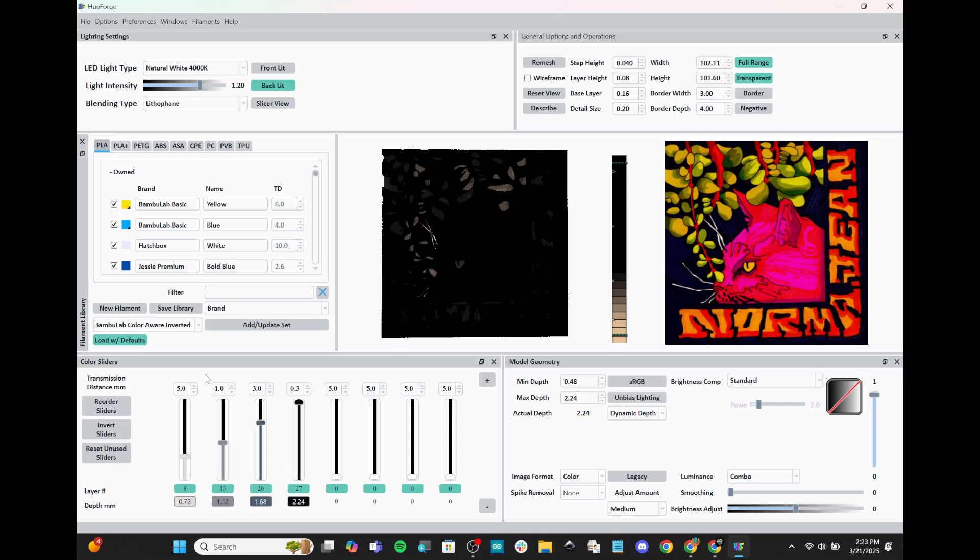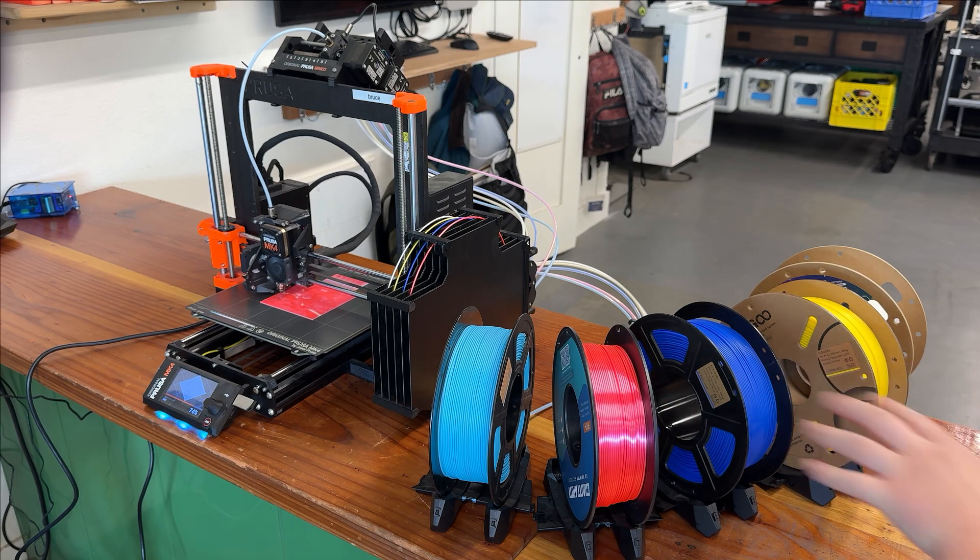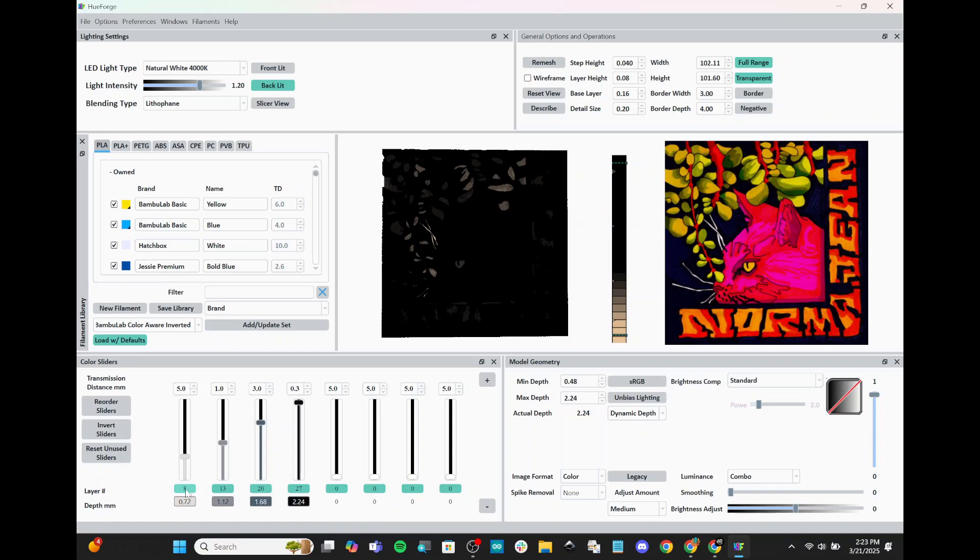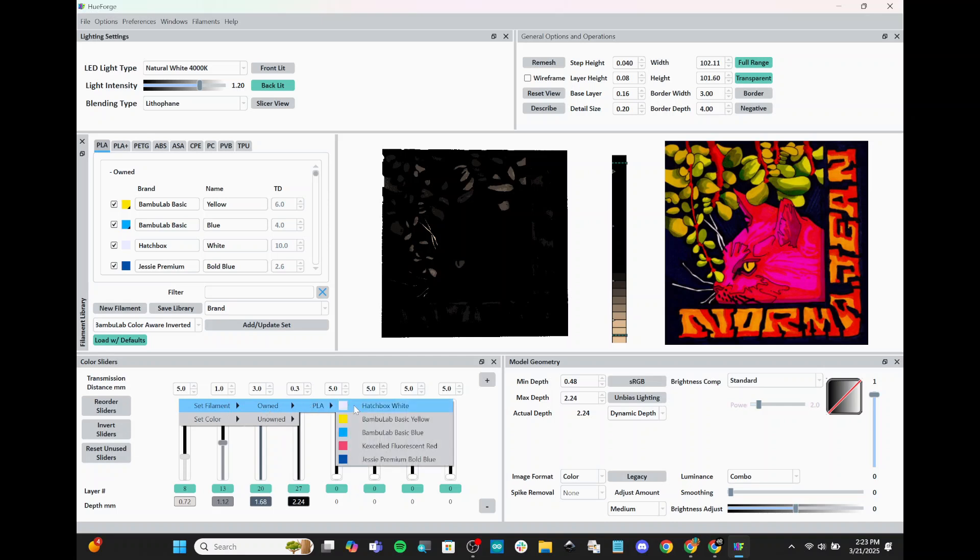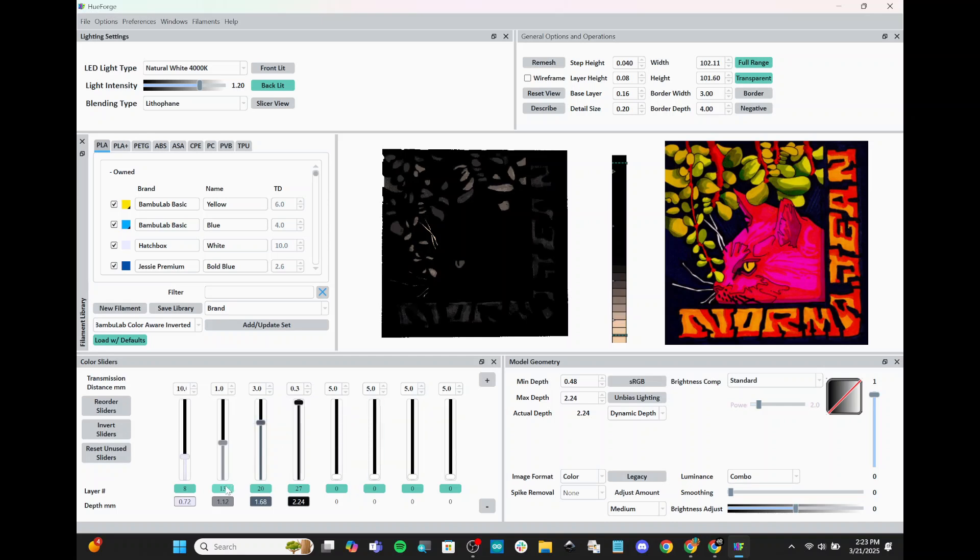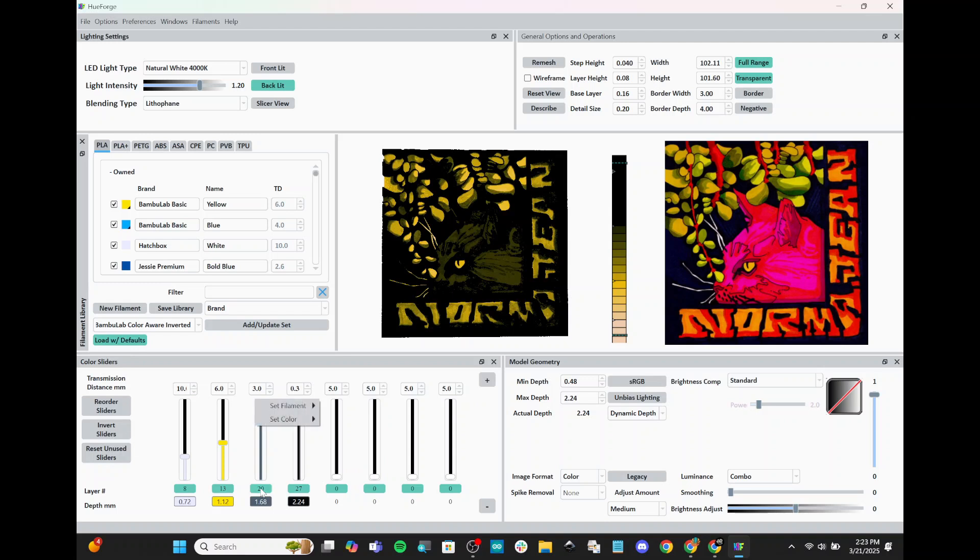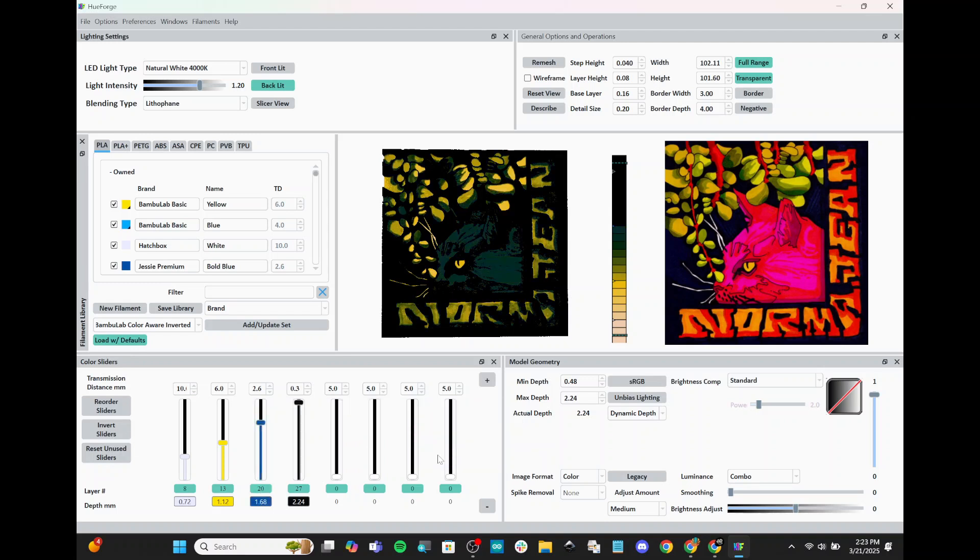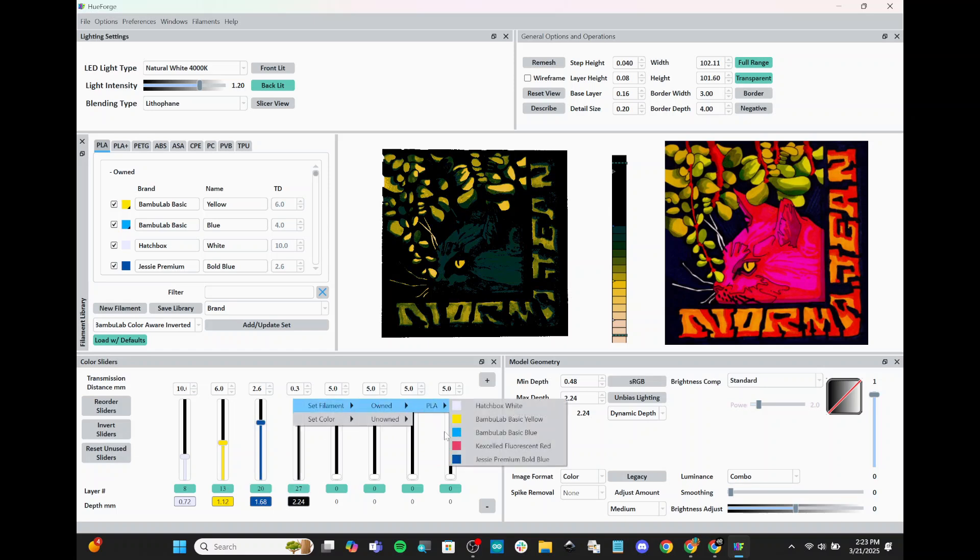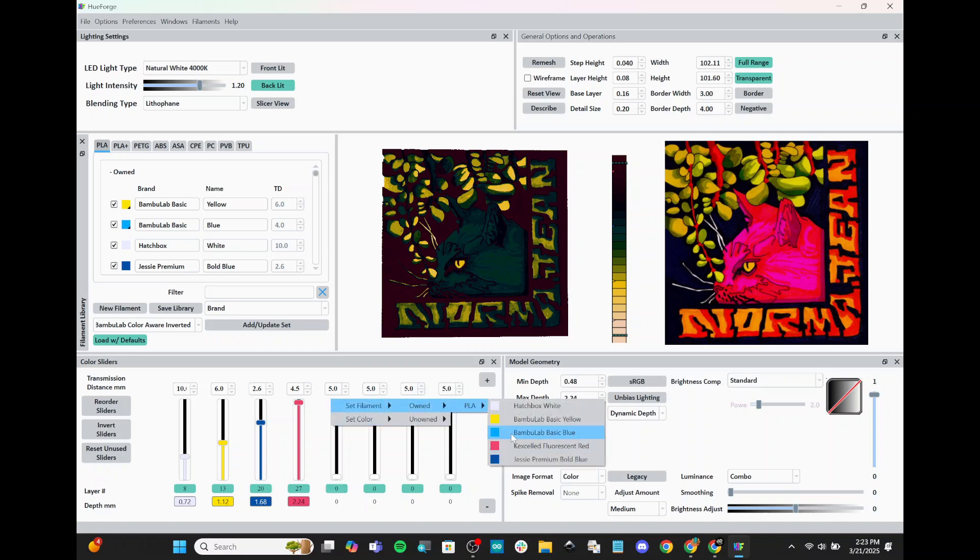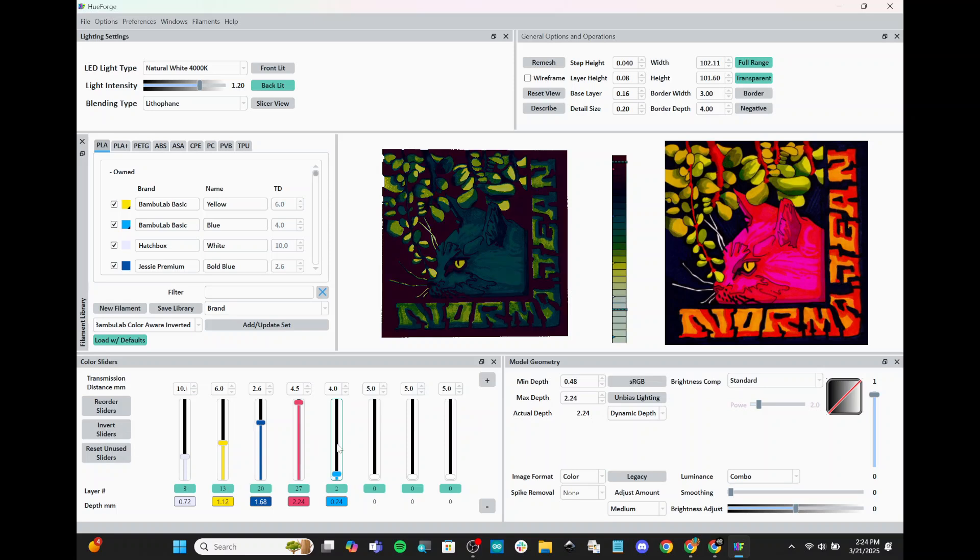Now, we can move down to our color sliders, and here is where we're going to get to have a lot of fun. So remember that we have our five filament colors. Whatever those are, you're going to want to set them now. And you do that by going right-click, set filament, and then choosing the color that you want. So I have white. Then I have yellow. We have a dark blue. Then a pink. And a light blue.